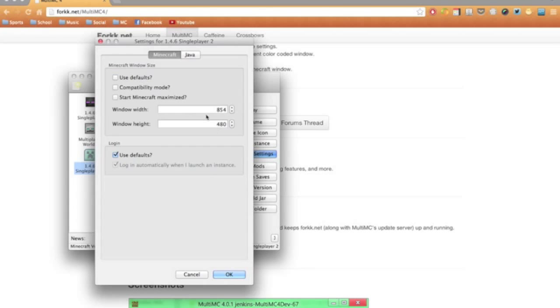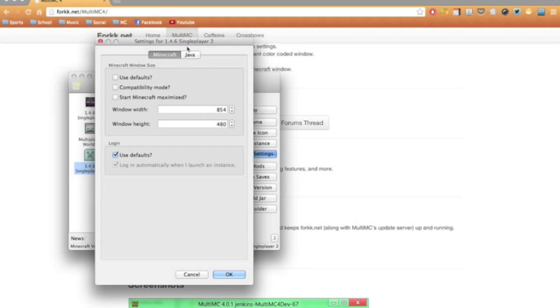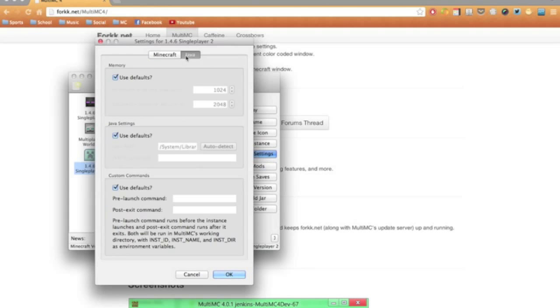So you can change the window width and window height. You can log in automatically when you launch the instance, which is kind of useful, so you don't have to type in your username and password every time. You can also change Java to use its defaults or use your own custom ones.